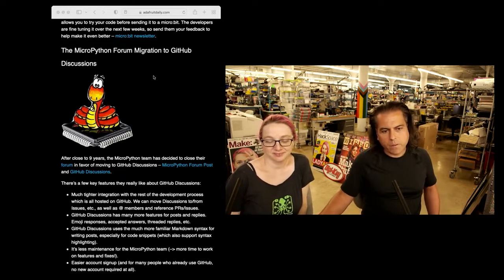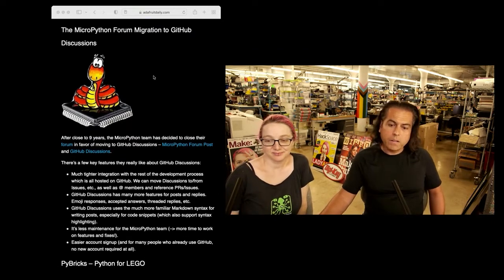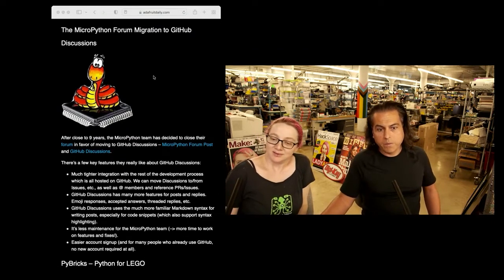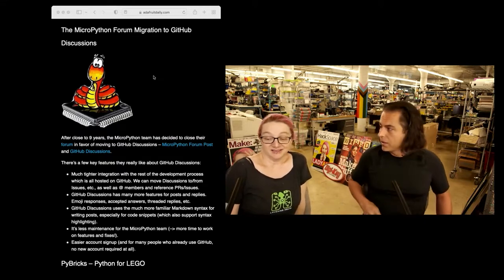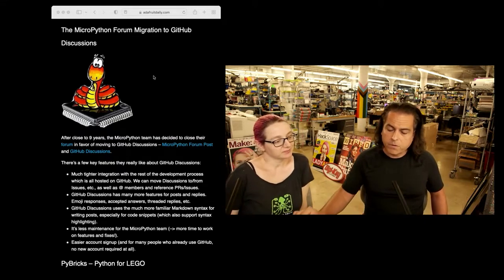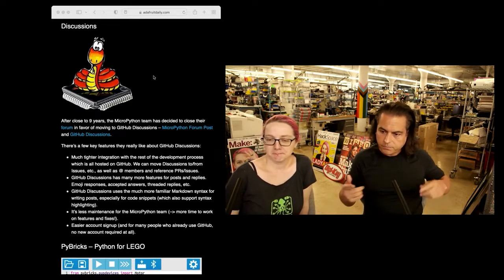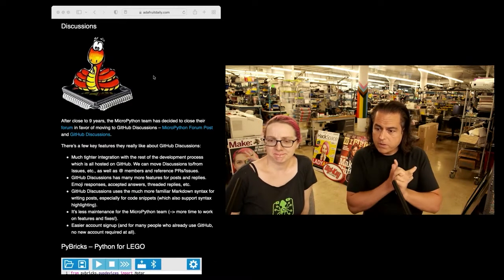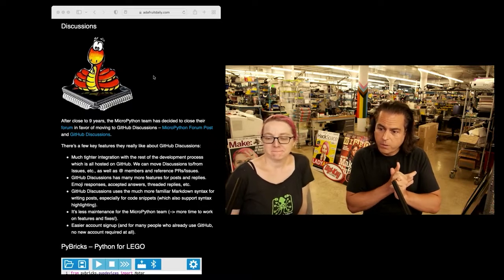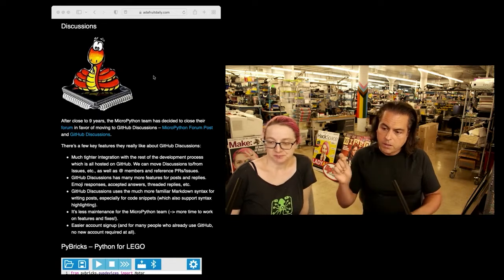If it's Python and runs on something, it's probably in our newsletter. But MicroPython is ending their forums and migrating to GitHub Discussions. That's interesting. Here are some of the features they highlight: much tighter integration with the development process, which is all hosted on GitHub anyway, and they can move discussions from issues, as well as tag members for reference in PRs and issues.